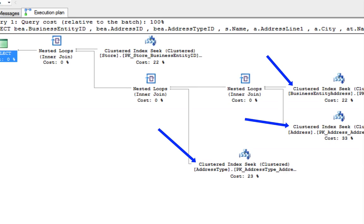Also take note of the operators or operator. We see three different clustered index seeks on our execution plan.